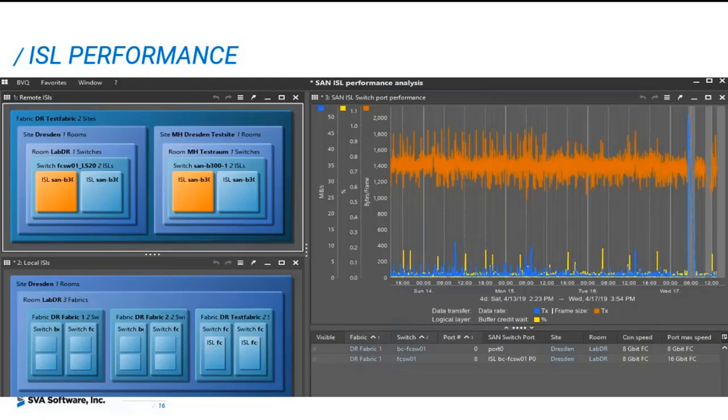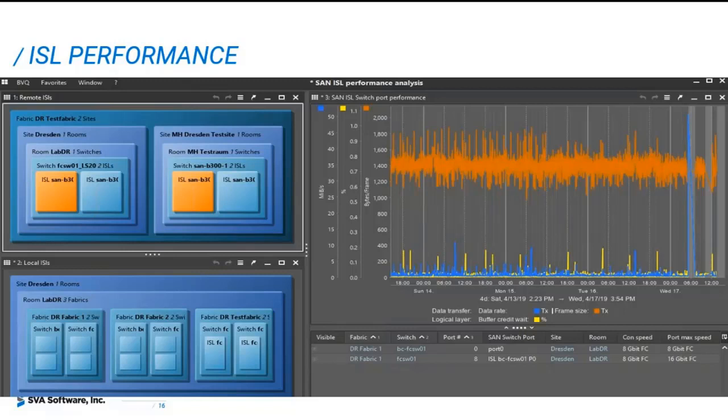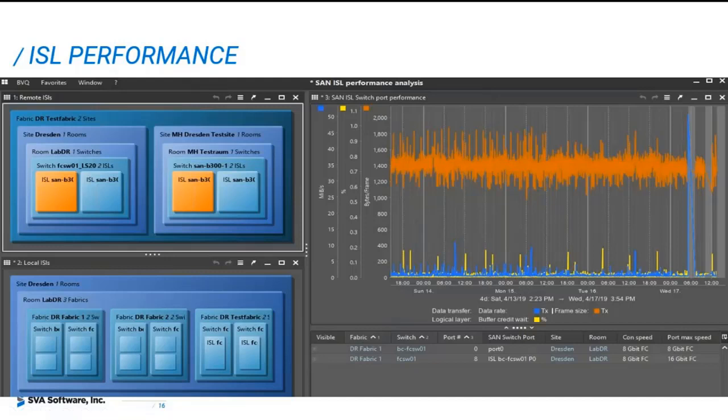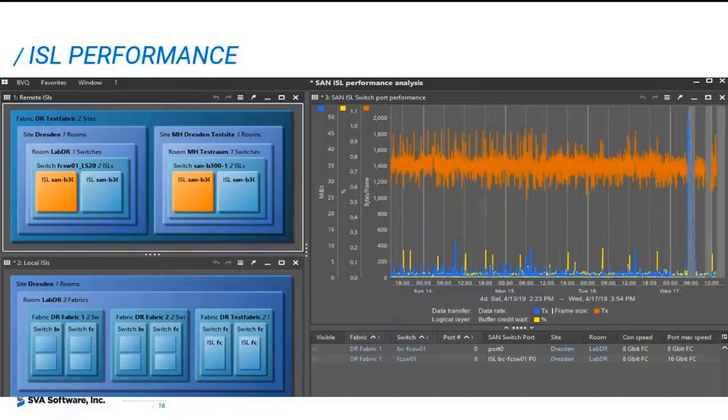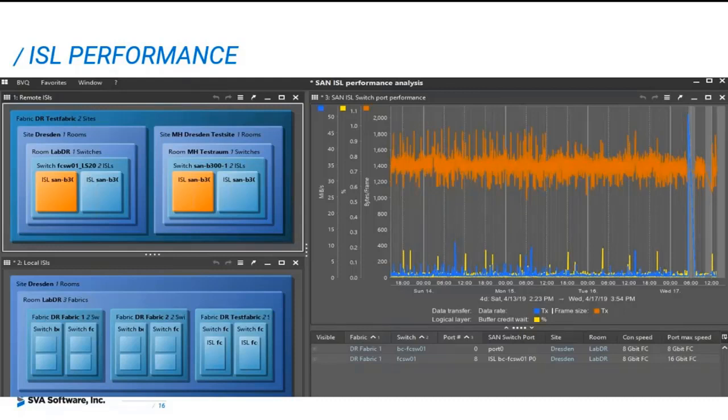This helps to make sure that the fabric is running as efficiently as possible. And it's very important, especially for ISL links, to have the appropriate number of buffer credits to service the IO and the connectivity, especially in long distance connections. We show here in the performance three main metrics. The one, again, the data rate. The second one is the frame size represented by the orange line. And the buffer credit wait represented by the yellow line. So we can look for peaks in the buffer credit, most importantly, if it goes above a 10% wait time. And the frame size metric is very important when used for sizing correctly the number of buffer credits for a connectivity link.